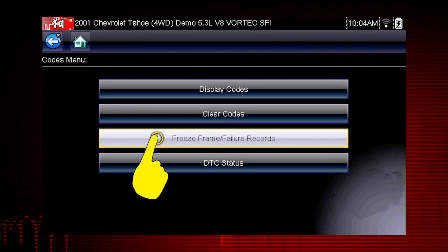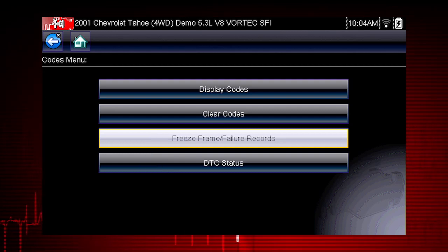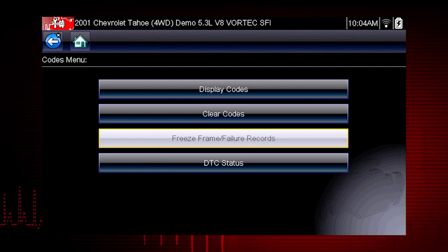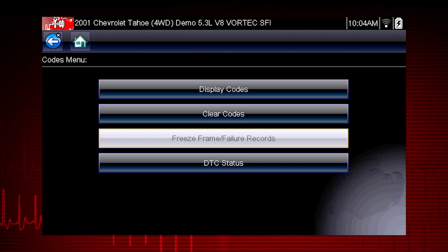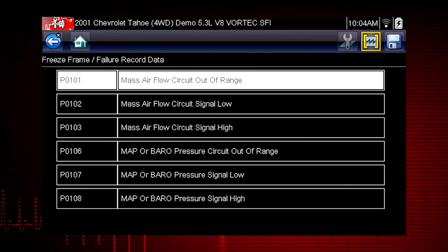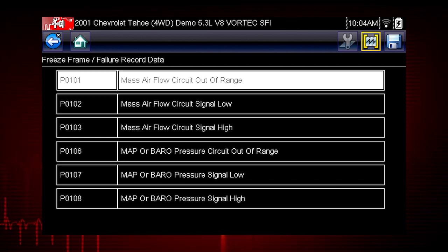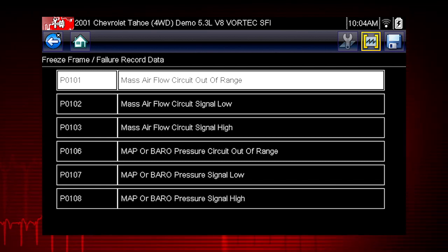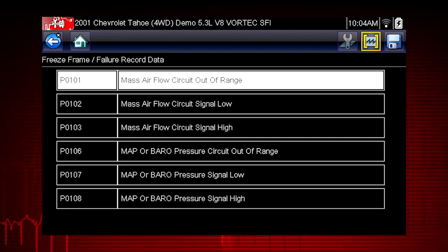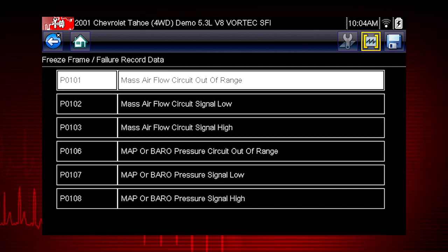Freeze frame displays the data and current conditions when the ECM commanded the malfunction indicator lamp to turn on. Here's our freeze frame data. This can be helpful to determine conditions when the codes set — hot, cold, fast, slow. Great clues can be found here.